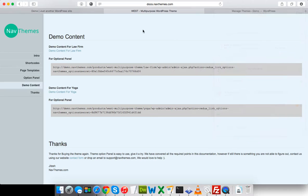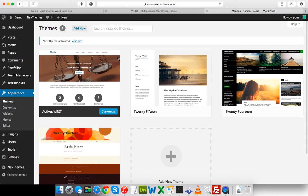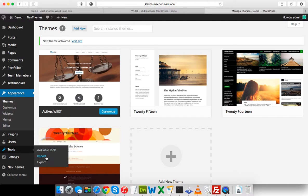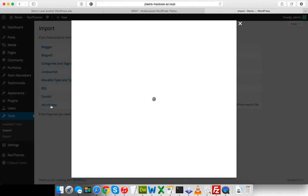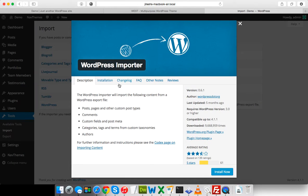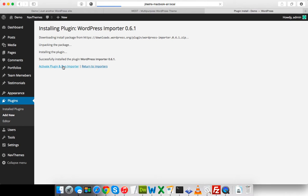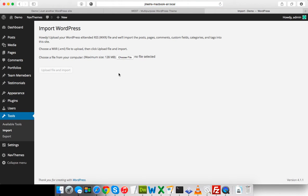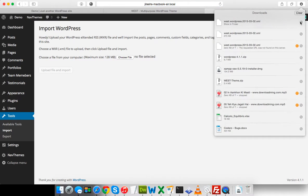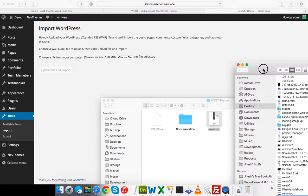My file is ready. To import it, I will go to Tools > Import and then select WordPress. This is the default WordPress importer from WordPress.org. I'm going to install it, then activate the plugin and run the importer. Now it's asking me to choose a file — I already have the file so let me drag and drop it.